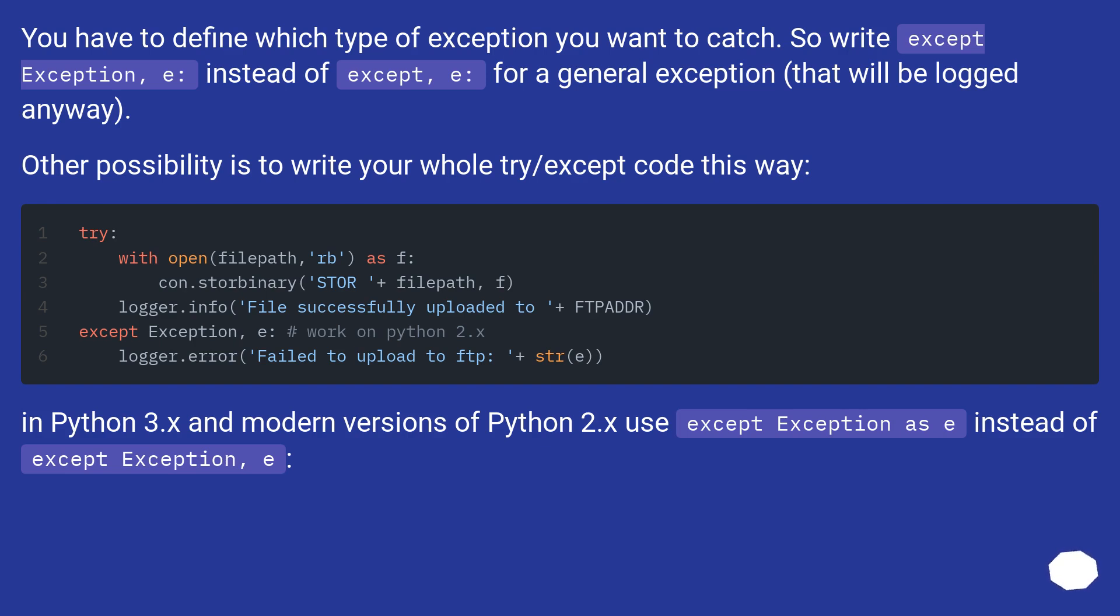In Python 3.x and modern versions of Python 2.x use except Exception as e instead of except Exception, e.